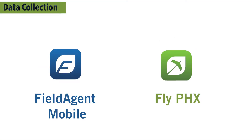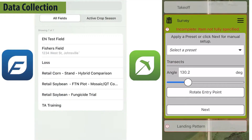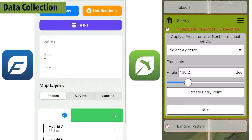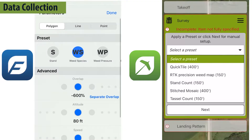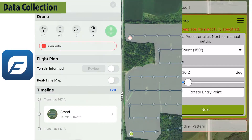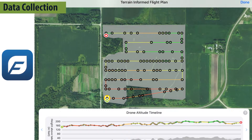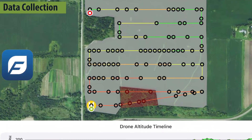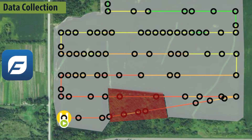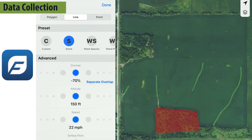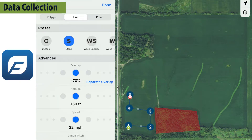Sentara's flight planning tools enable you to quickly and easily plan a flight optimized for collecting stand count imagery. With both Field Agent Mobile and Fly PHX, you'll select your field or plan out a custom flight area and then select the stand count preset. If you are flying over hilly terrain, we recommend turning on terrain-informed flight planning. If your flight area is surrounded by trees or other obstructions, we recommend using a line flight when flying at low altitudes with a Phantom or Mavic. This option allows you to plan the exact path you'd like the drone to take when collecting stand count images.